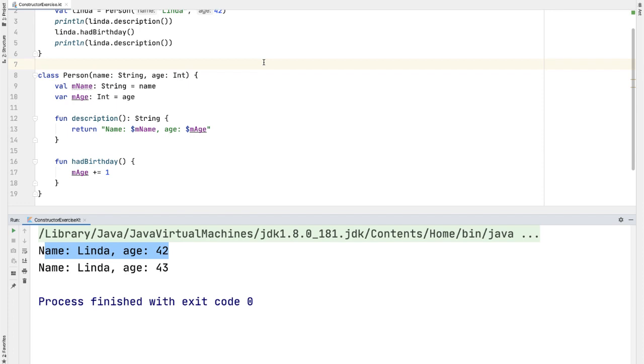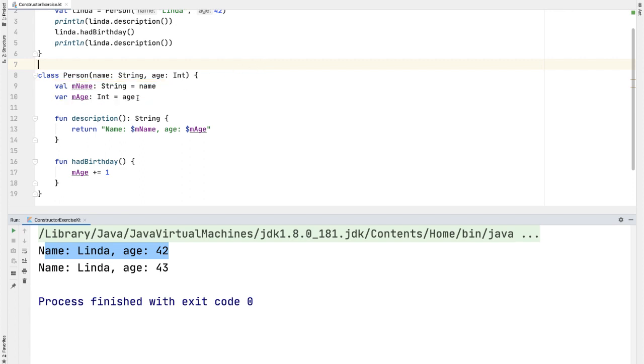Let's start by understanding the code in the person class. There are two member variables or properties, mName and mAge. And as soon as we call the constructor of the person class, we are setting the value of mName and mAge equal to the constructor parameters name and age. And you'll notice that mName is a val because it won't change after it's set, and age is a var.